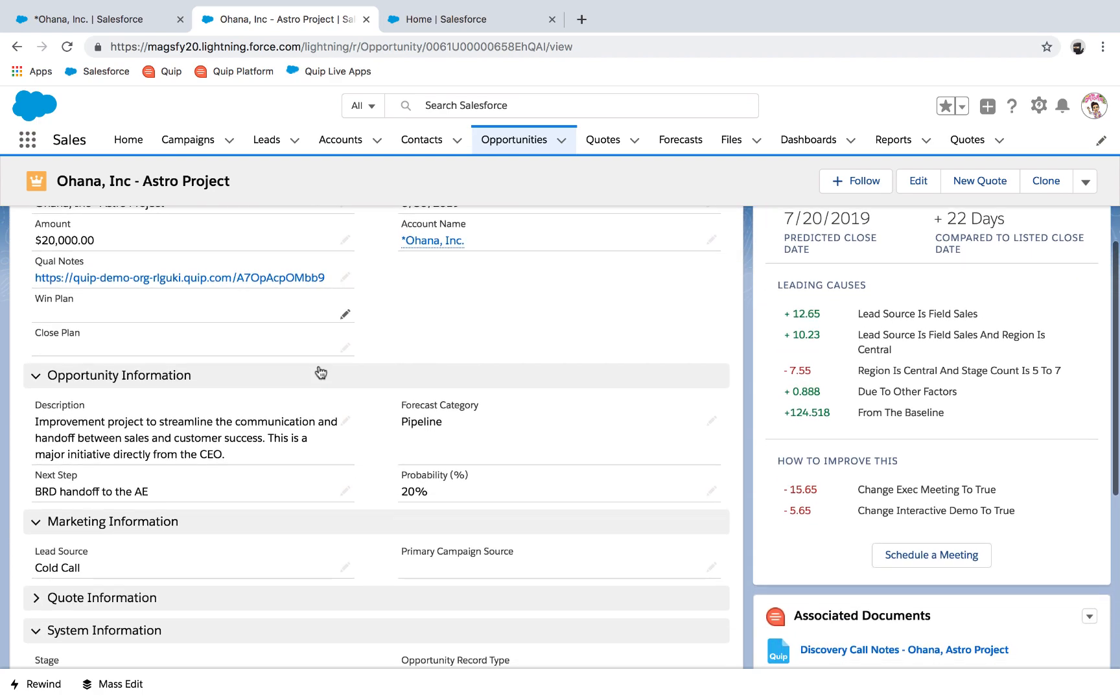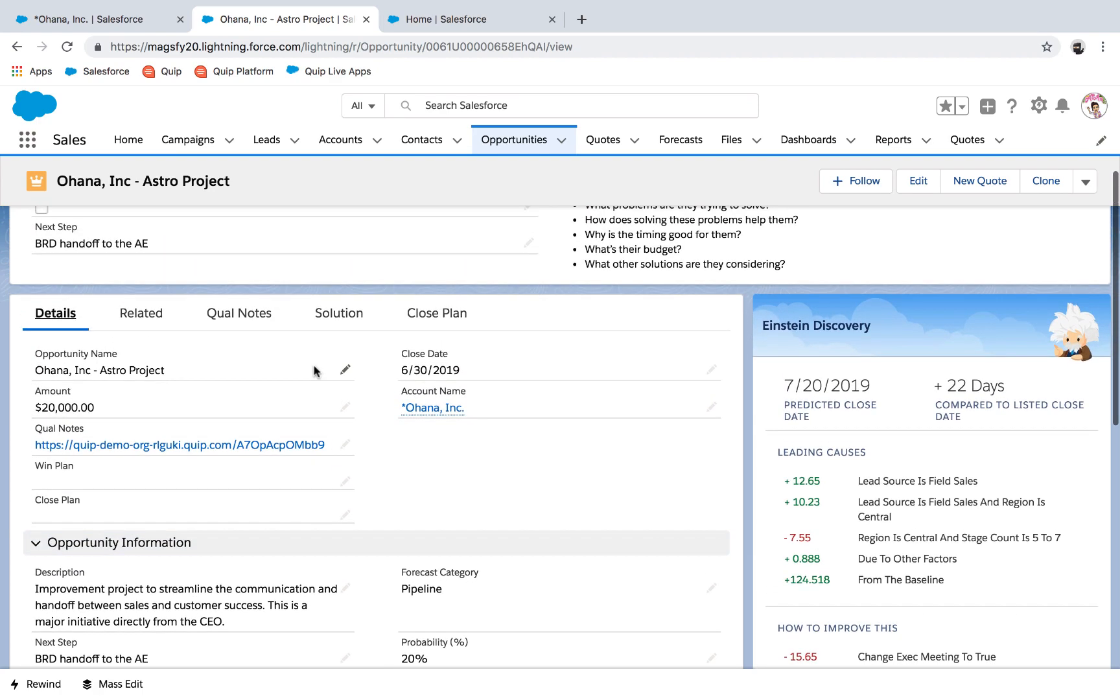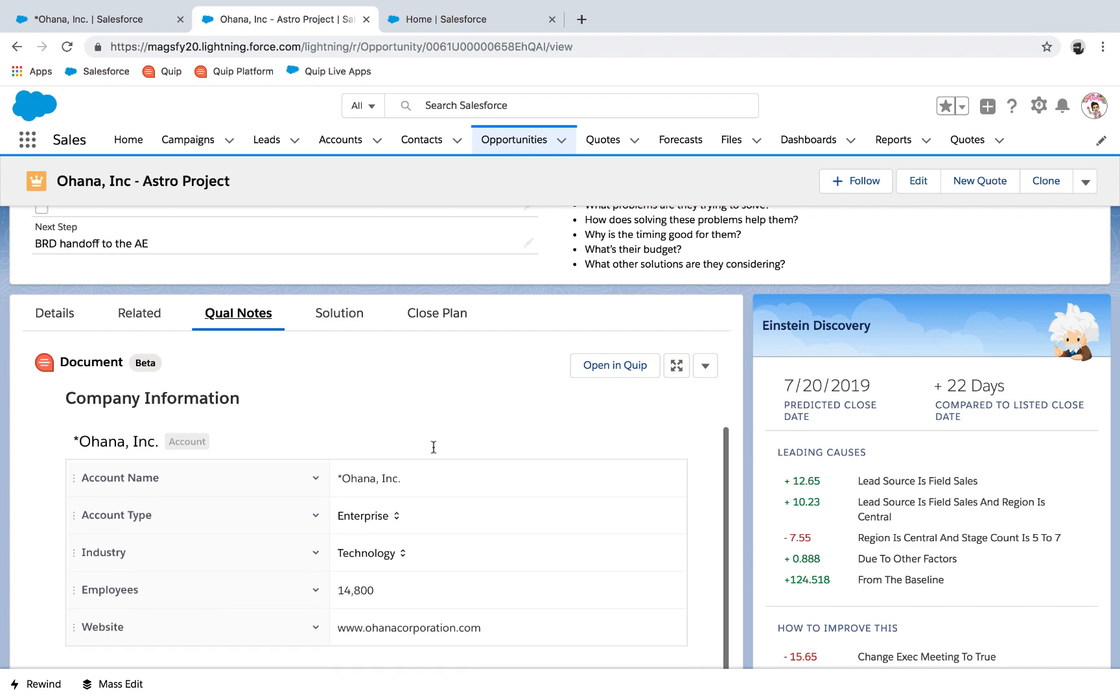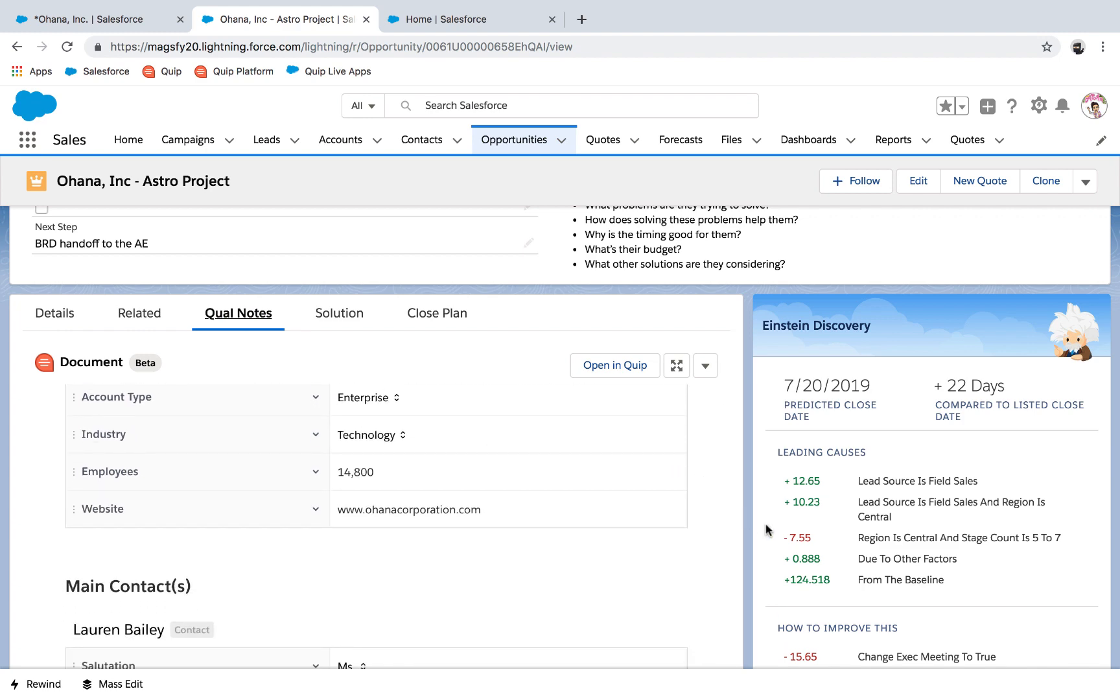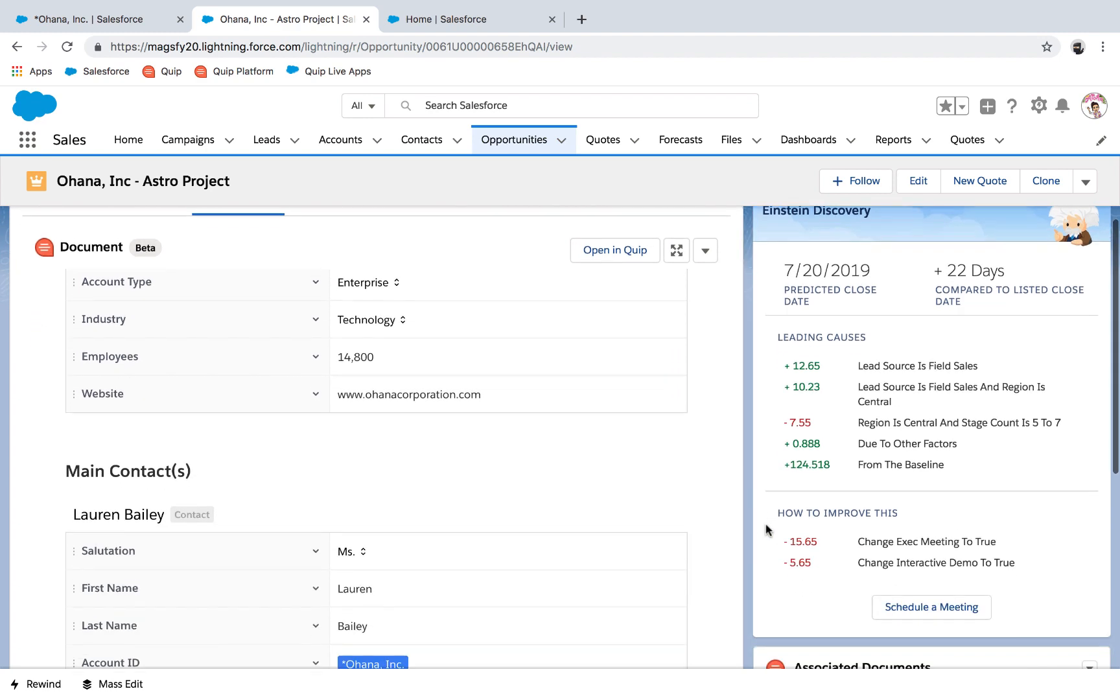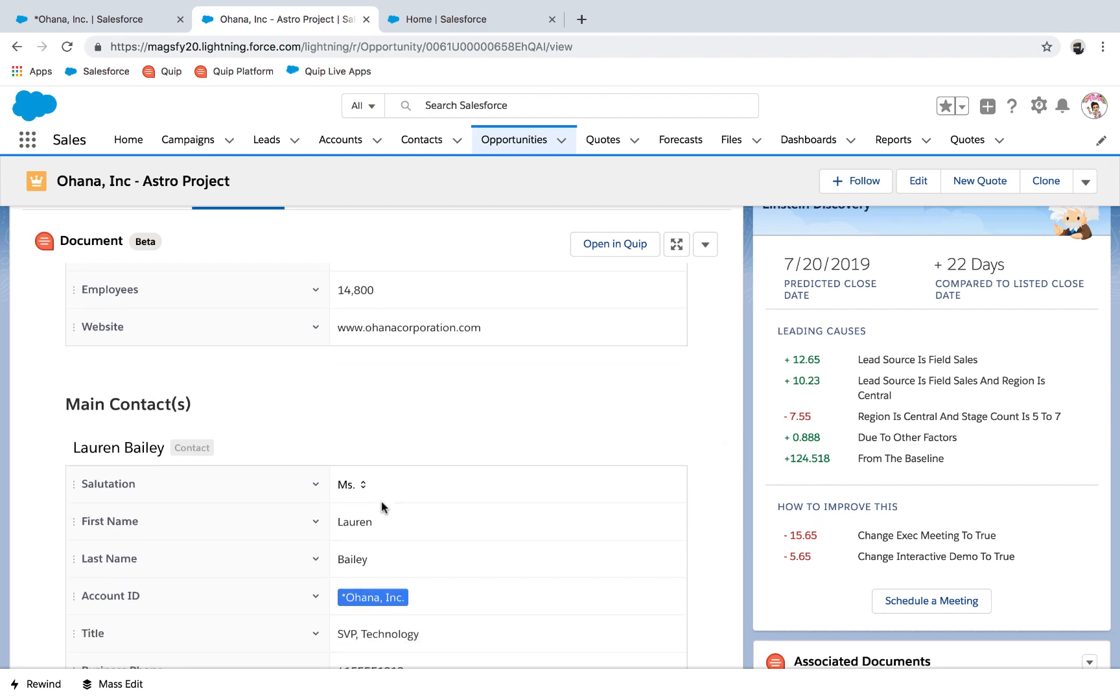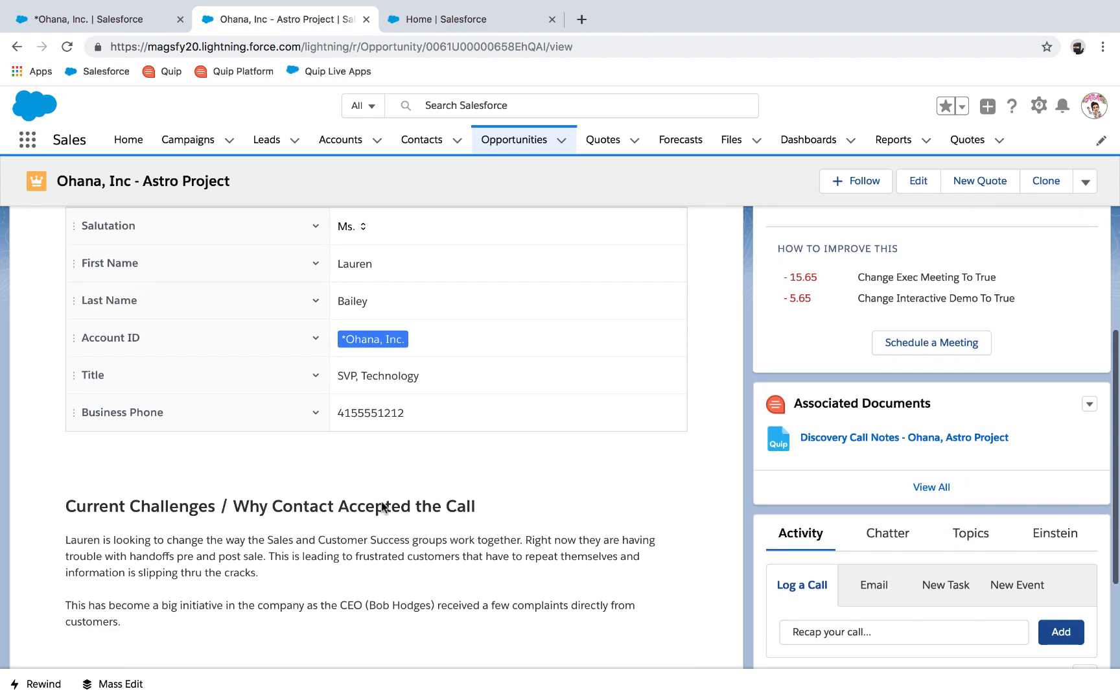While reviewing the opportunity, Christine can see all of Ryan's qualification notes. She doesn't have to search through multiple activity logs and siloed notes. All information is centralized and in context to that opportunity.